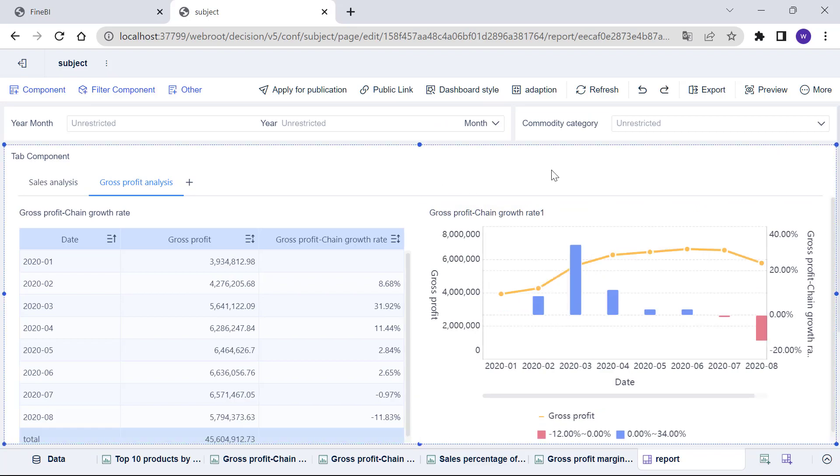So far, a sales report has basically taken shape. If we want to add a title to this report so that viewers can quickly understand its main contents, then we can add a text component to the dashboard.